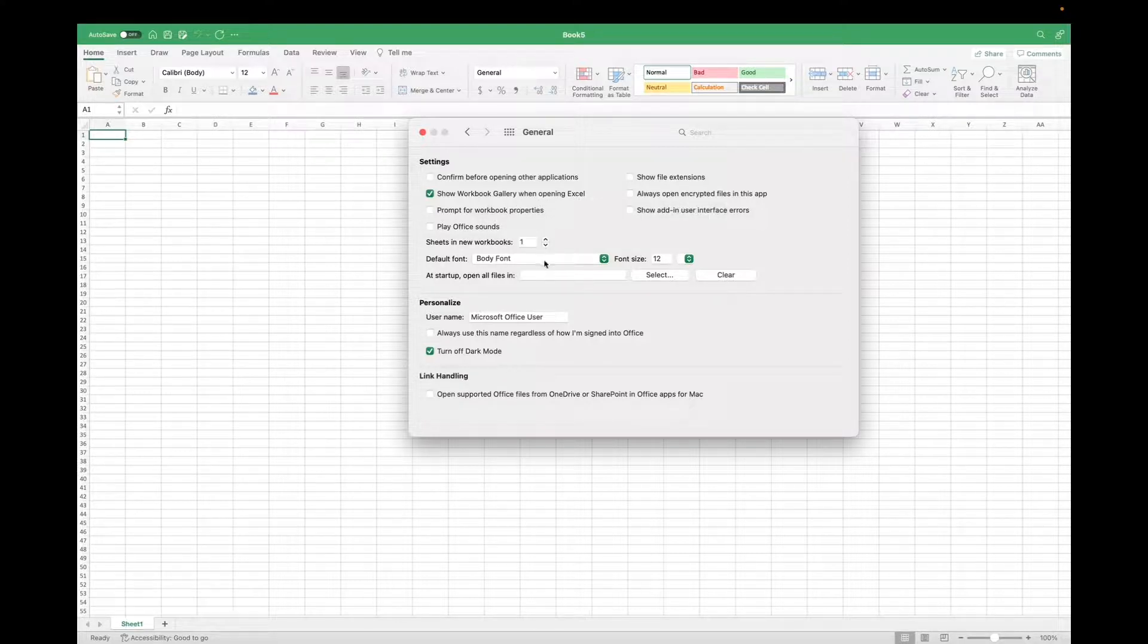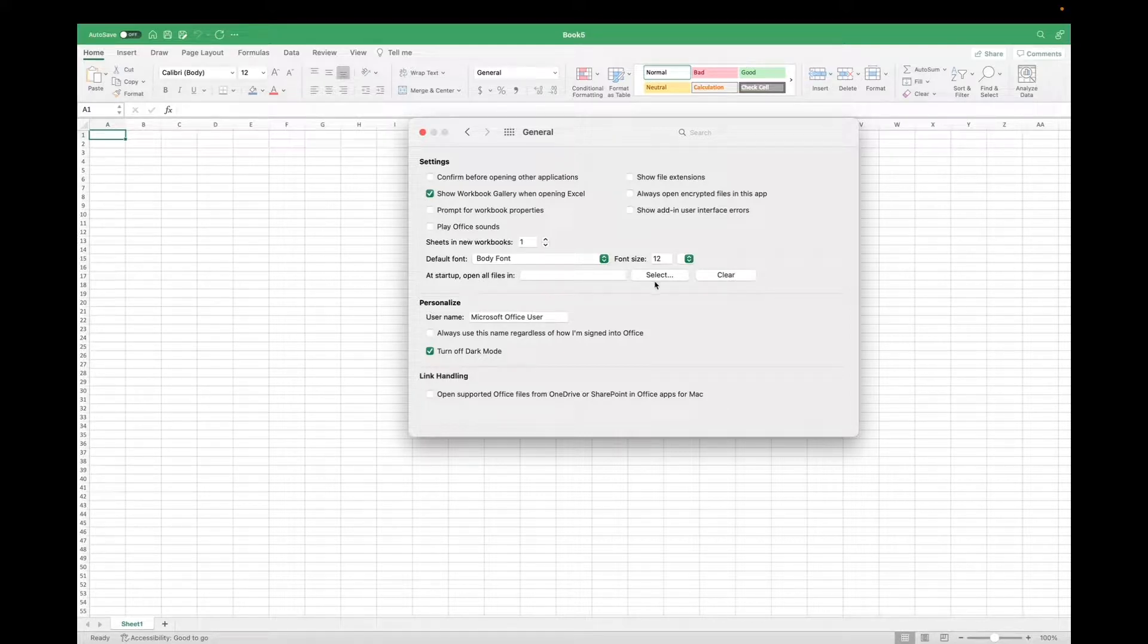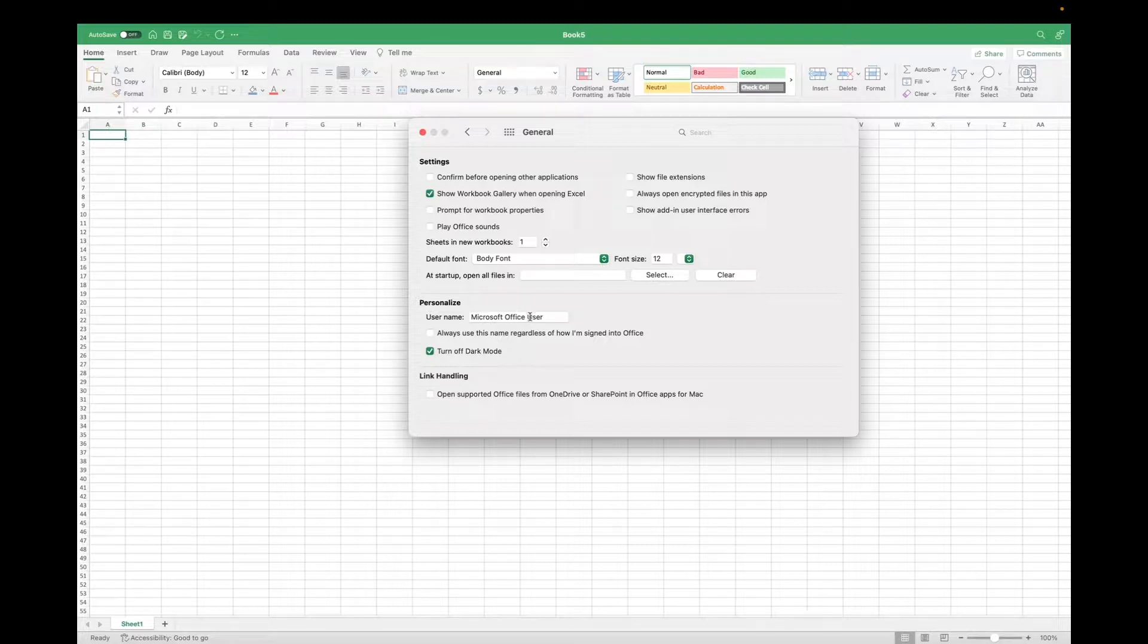You can also change the font, the font size, where you would like your files to be opened from. You can select it right here, your username, and then if you'd like to turn on or off dark mode.